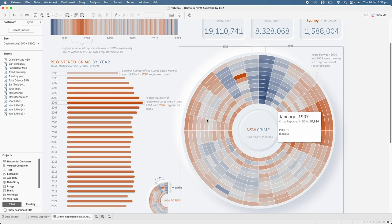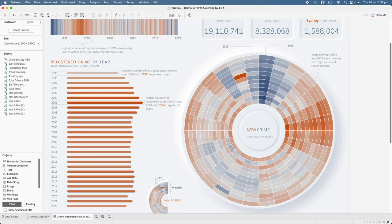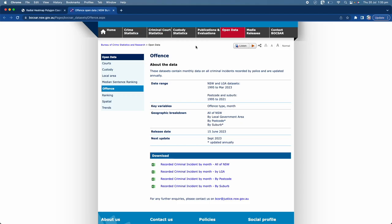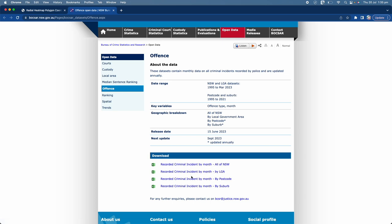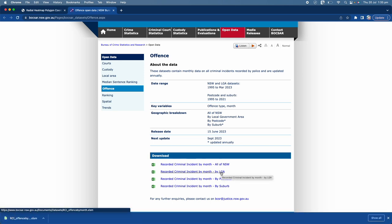For this particular dashboard I have downloaded the dataset for crime incidents from a government website. You can go there and click on whichever option you want for your analysis. For this demonstration I am using incidents by month by LGA — that's local government area. This gives me a dataset for all the crime incidents reported during that period by LGA.